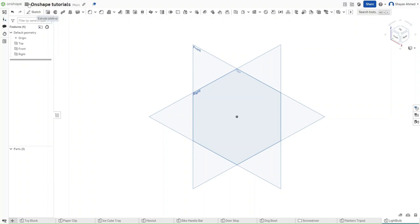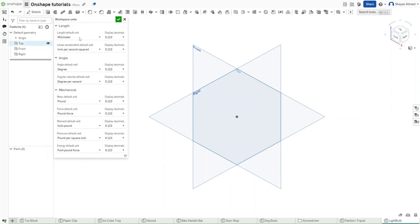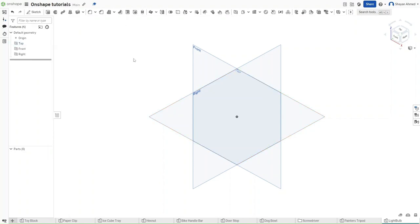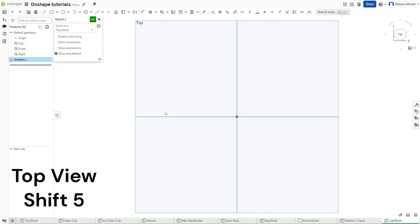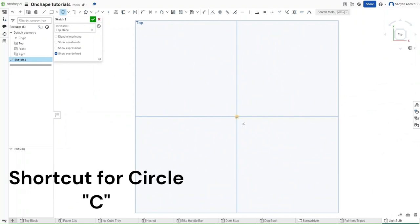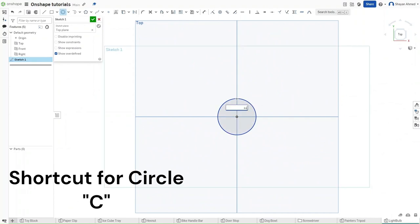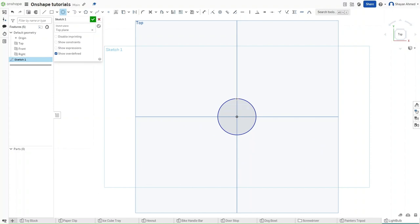Before we do anything, make sure that your workspace units are set to millimeters and then start a sketch on the top plane using Shift S. Then use Shift 5 to go to the top view.